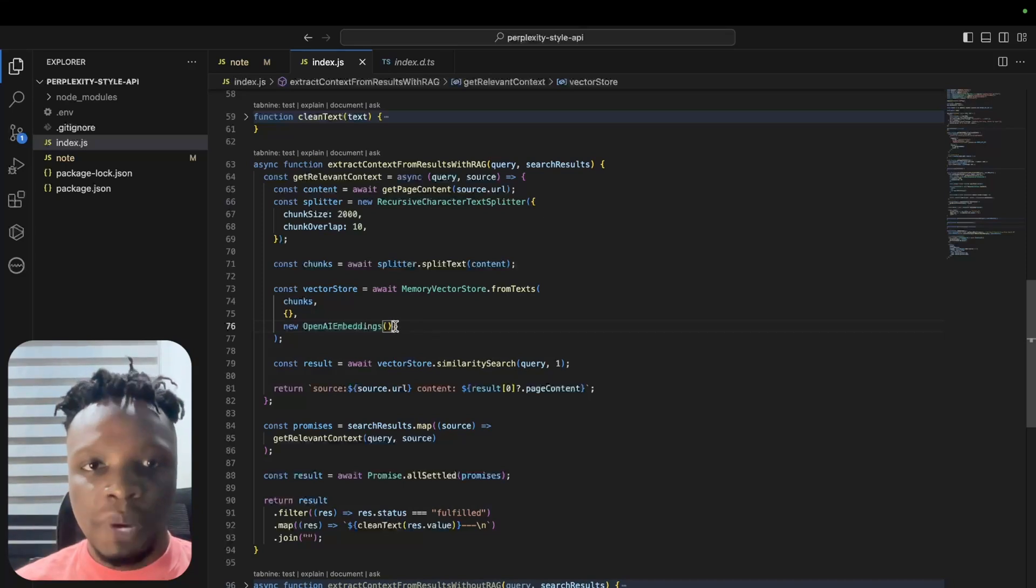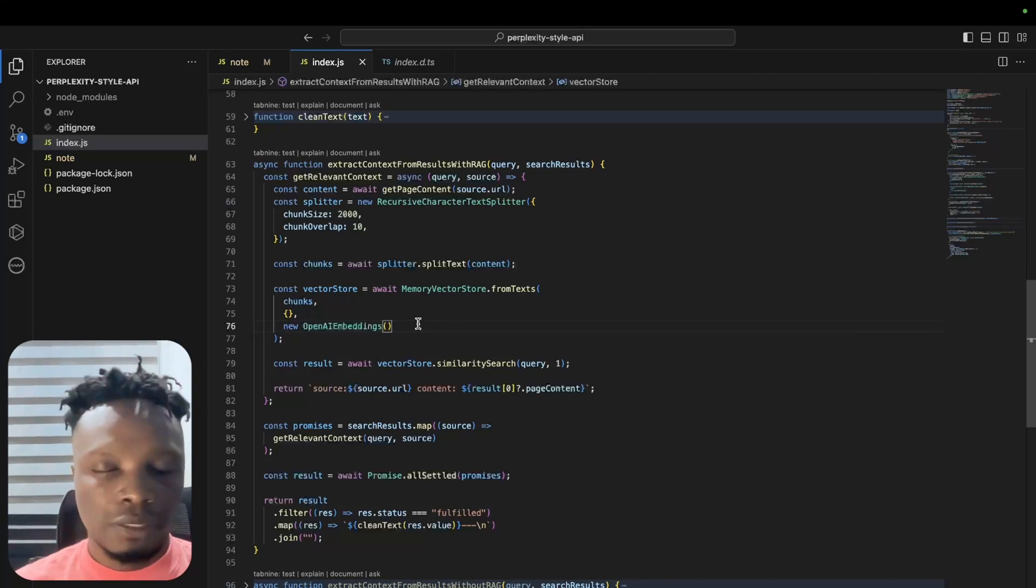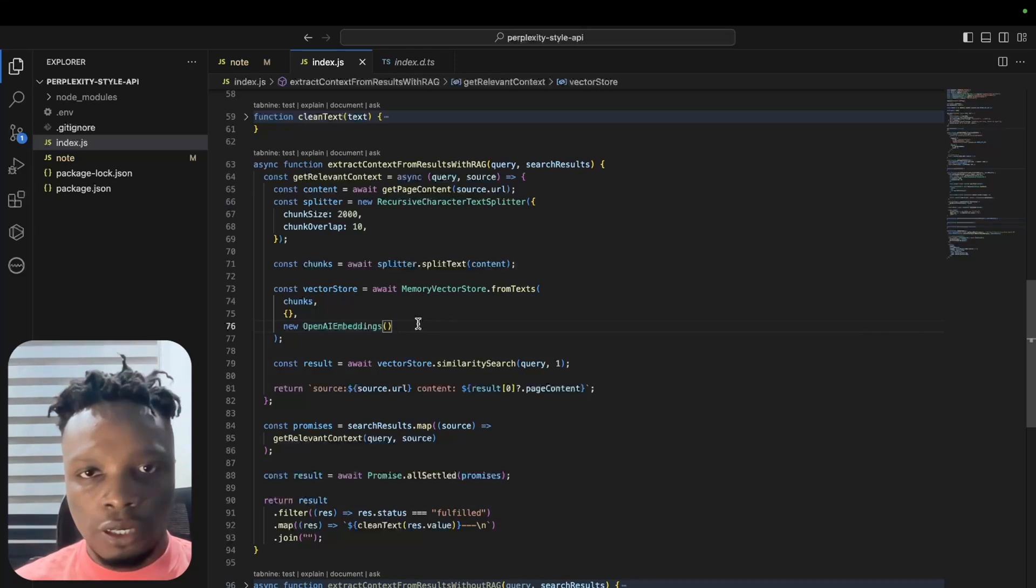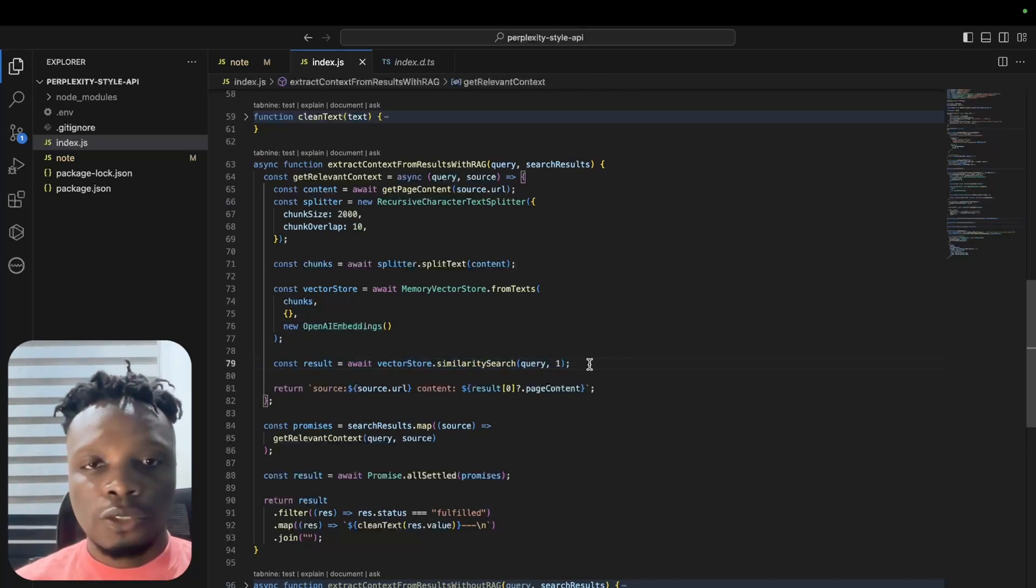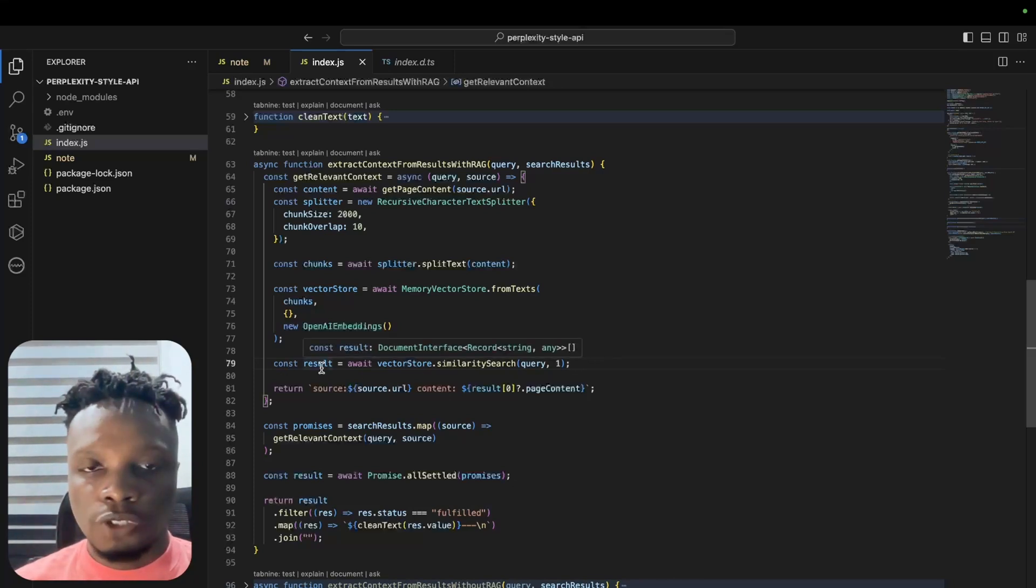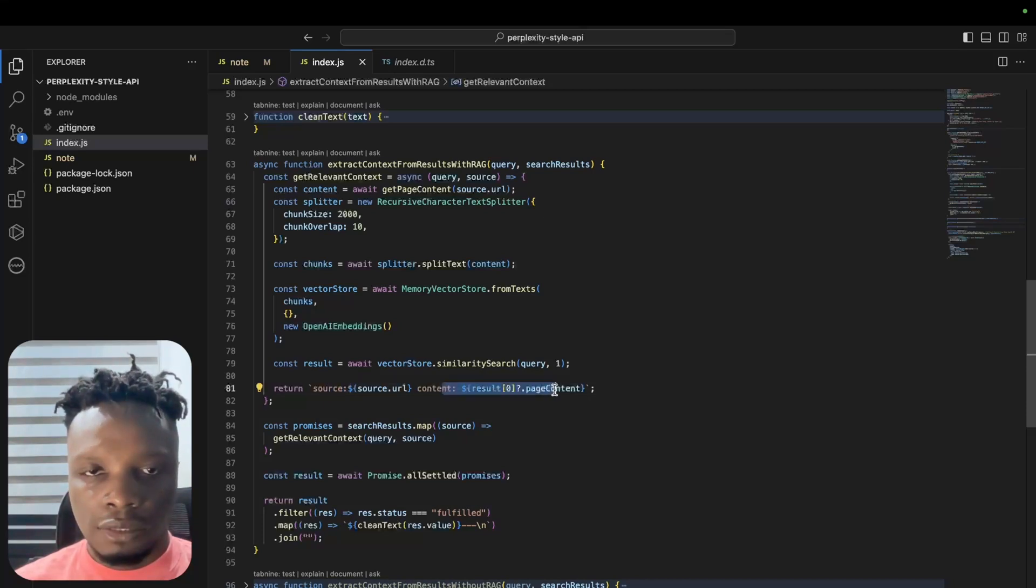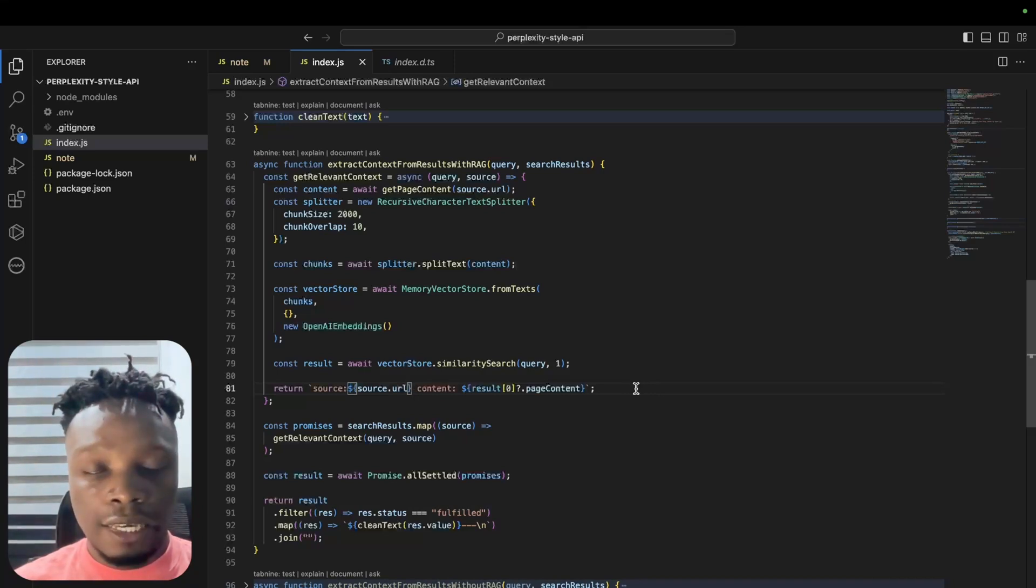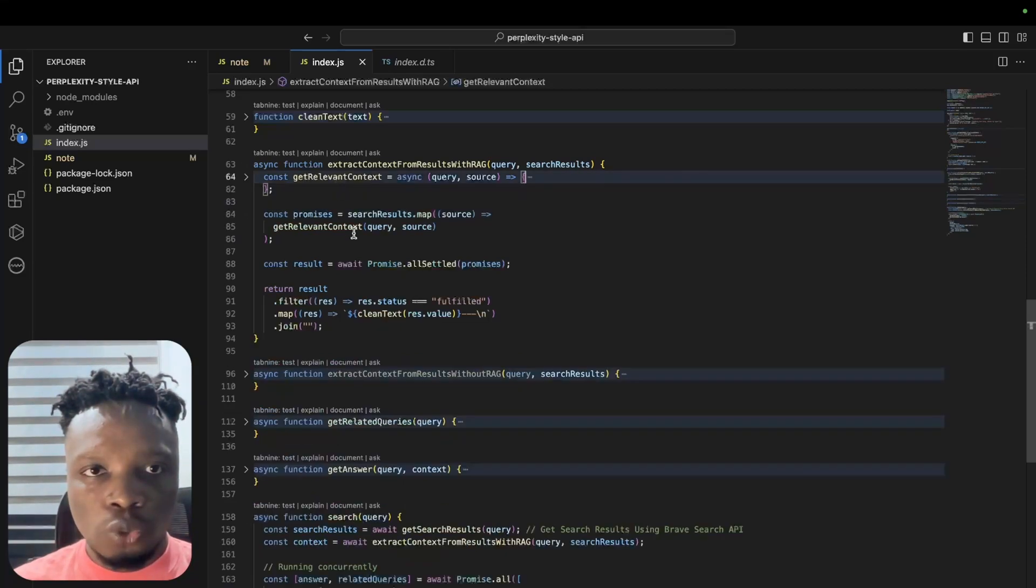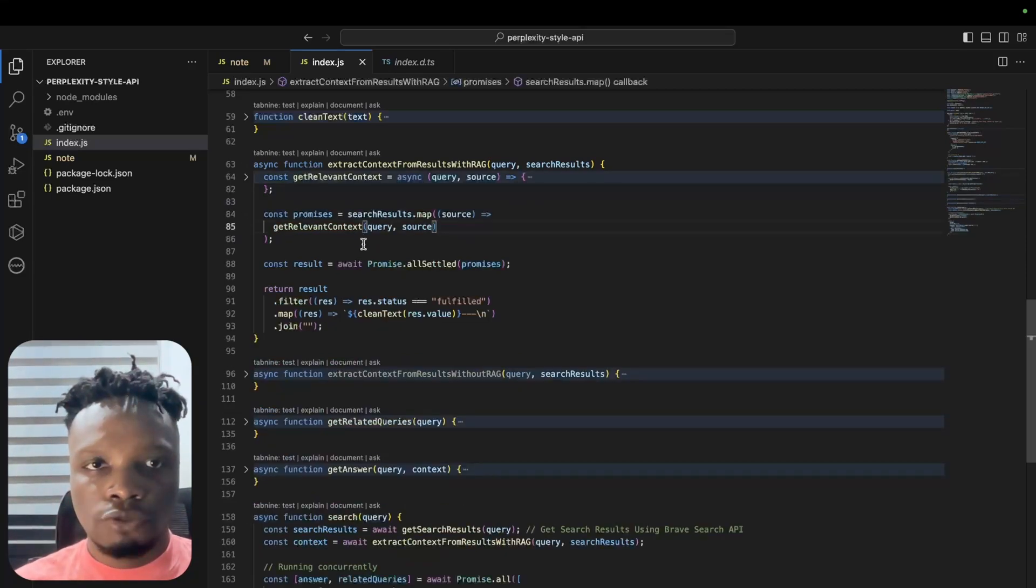To basically create the store, we have to specify what should be embedded in the store, so we pass in the chunks. We could have metadata here but we've decided to go with an empty object - no metadata needs to be apparent to our chunks. Then we're using the OpenAI embeddings model from LangChain, which will use the latest OpenAI embedding model to embed the chunks into vectors. The next line does a similarity search between the user's query and whatever we have in the vector store. We are basically returning the source and the content so that the LLM knows from which source they got this result from.